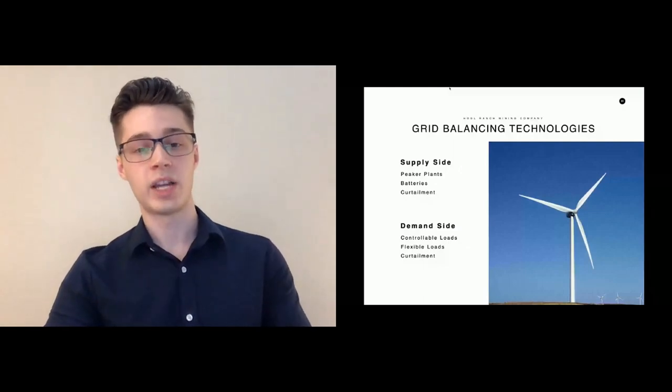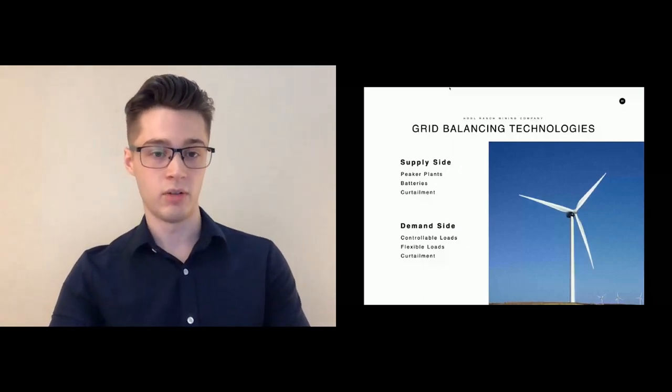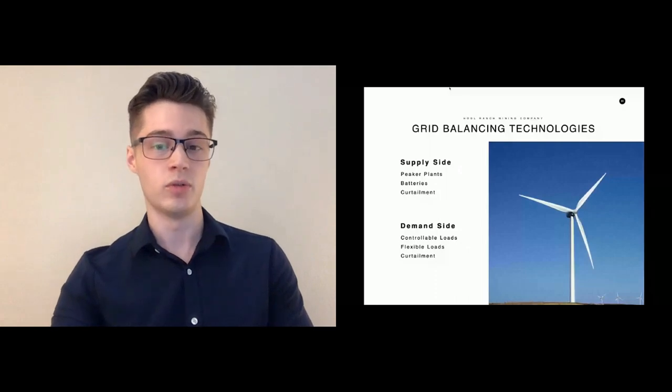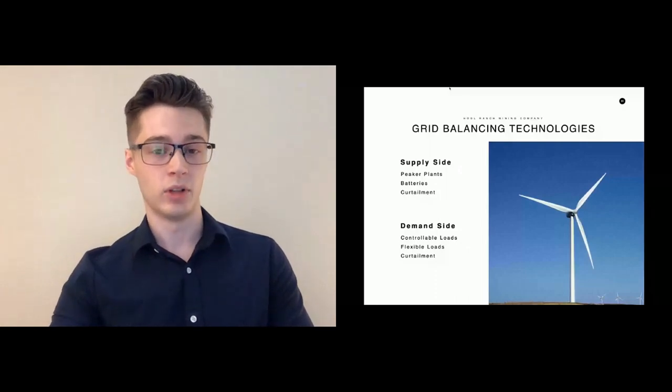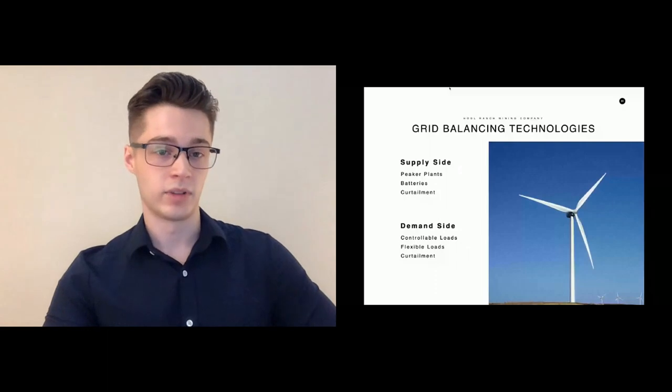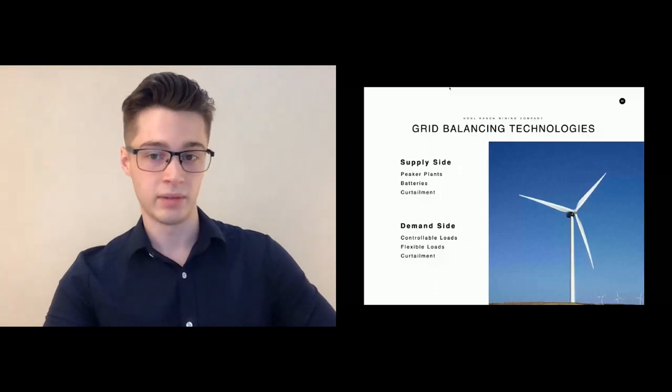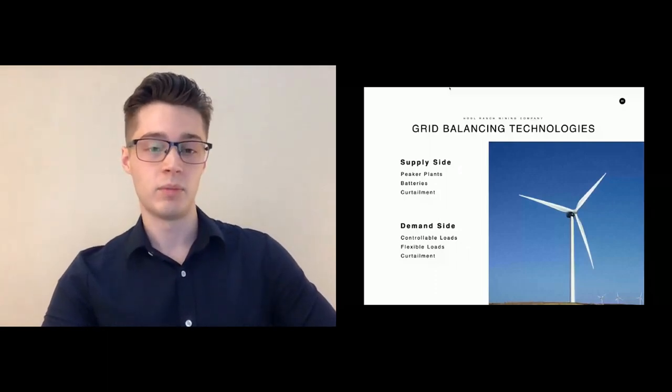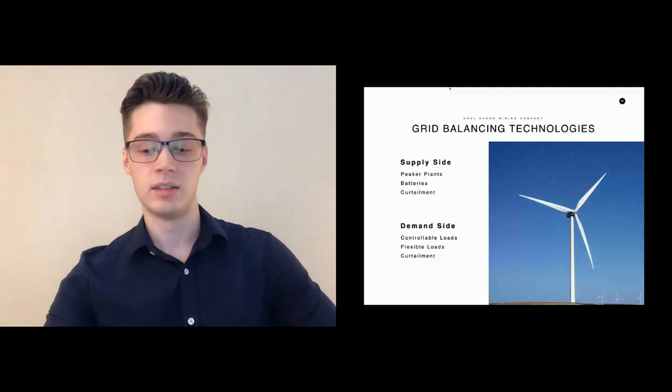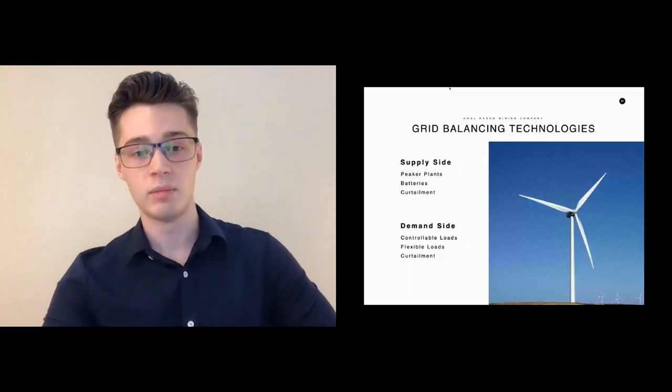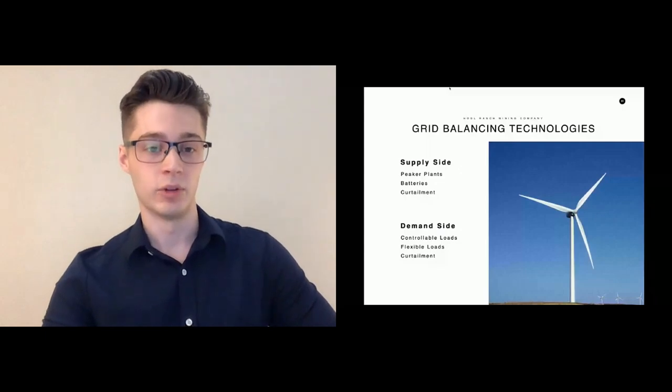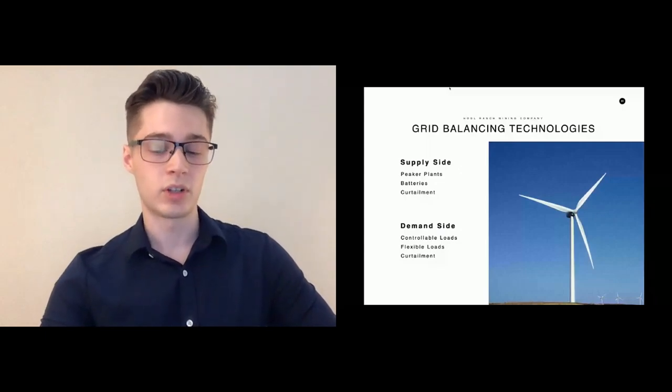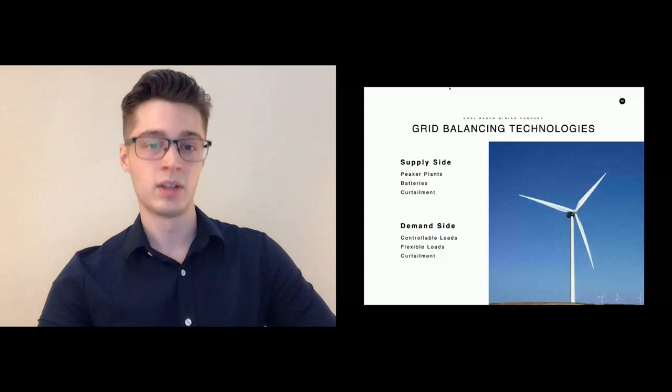There are some technologies today at large scale that will do this sort of flexible load, this grid balancing. For example, there's an aluminum smelter in Germany that does this. But the development of renewables is limited by the amount of flexible capacity that we have with systems like this. There are some other interesting ways that you can do this. One way you can do this is using computers.